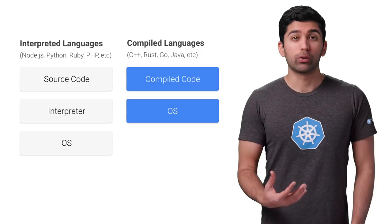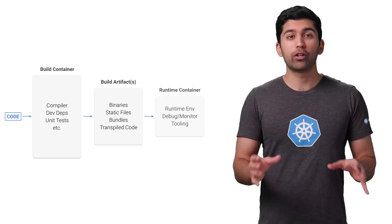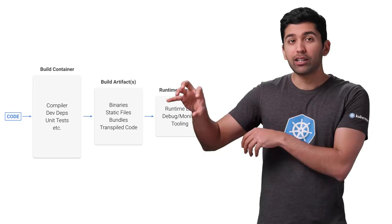With compiled languages, the compilation step often requires tools that are not needed to actually run the code. This means you can remove these tools from the final container completely. To do this, you can use the builder pattern. The code is built in the first container, and then the compiled code is packaged in the final container without all the compilers and tools.